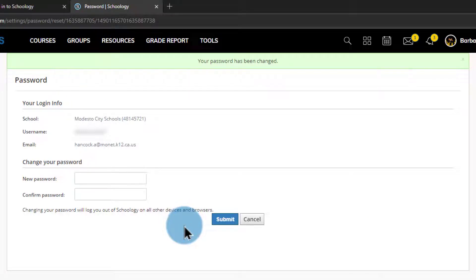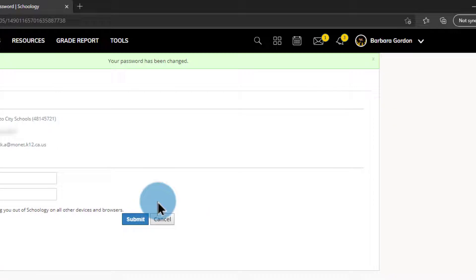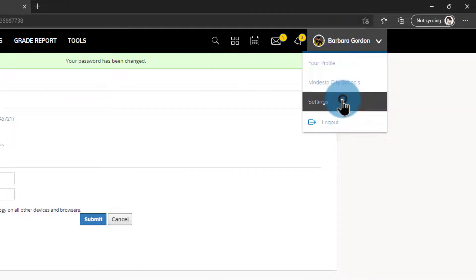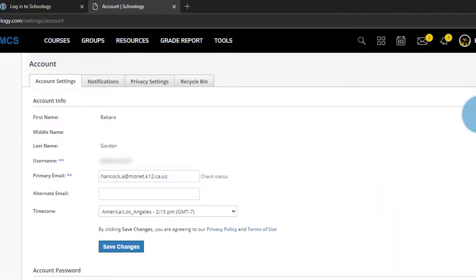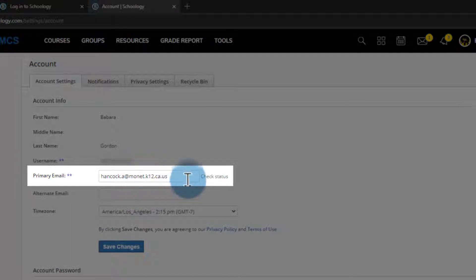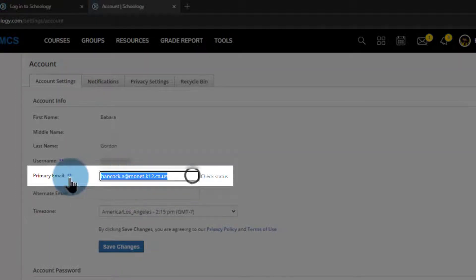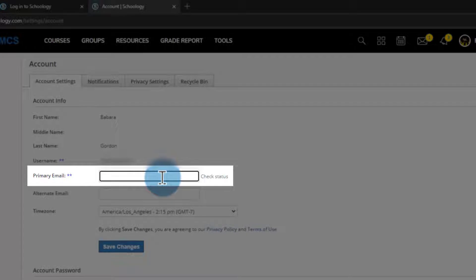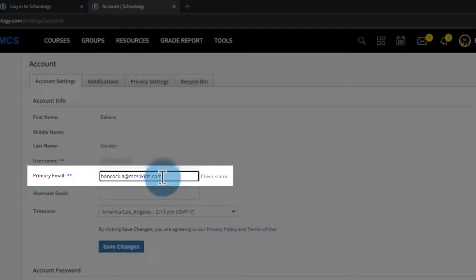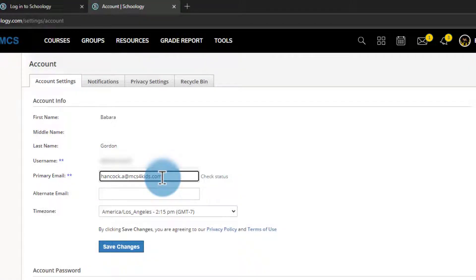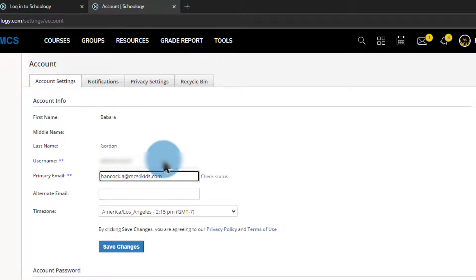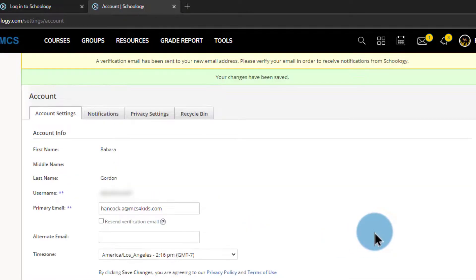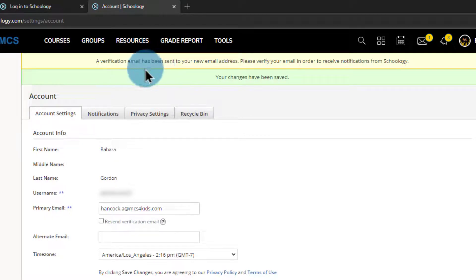Now I'm in this account and I can go ahead and free up that work email. So I'm going to go into my profile here and go into settings. And here's my work email address. I'm going to go ahead and clear that out and I could type in a personal email address. Or in this case here I'm going to do my hancock.a but I'm going to do @mcs4kids.com email address. The nice thing about this is this still goes to my regular email but it's an alternate email so I don't have to worry about my @monet one being taken. I'll go ahead and click save changes. It's going to let me know I have a verification email. Just keep an eye out for that and click on that to verify this email for this account.